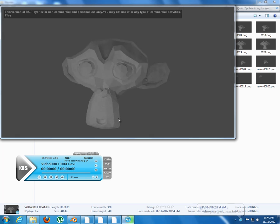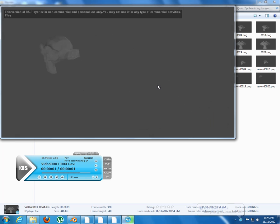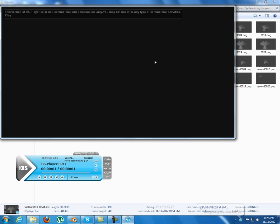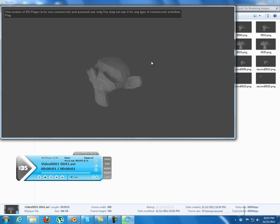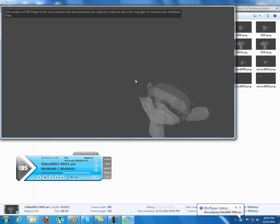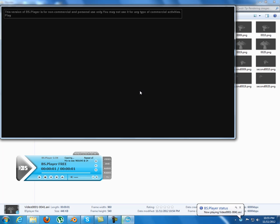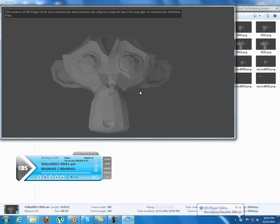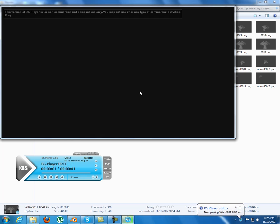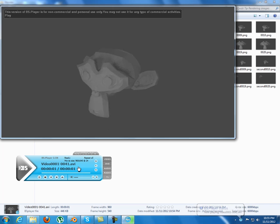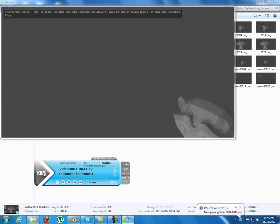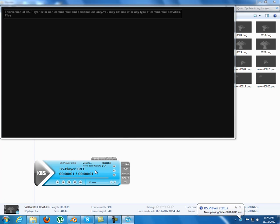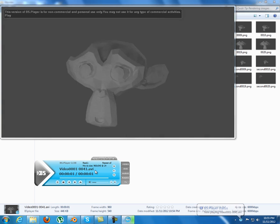This method I actually learned about first from Andrew Price from BlenderGuru.com, and it's actually a very useful technique, because if you have a bigger render time...